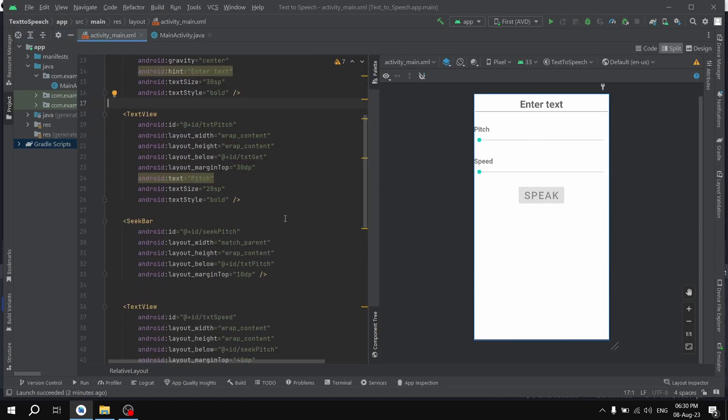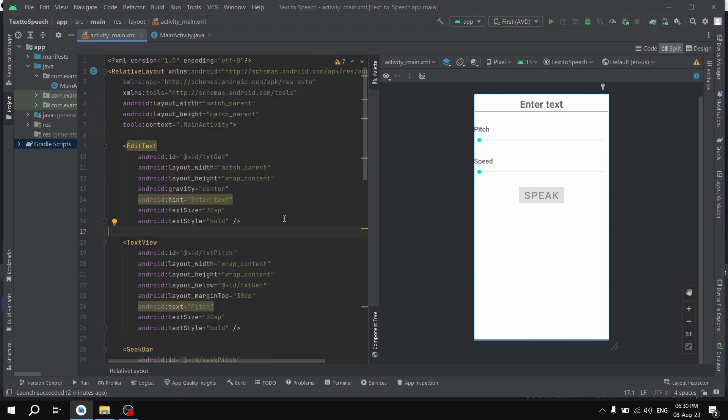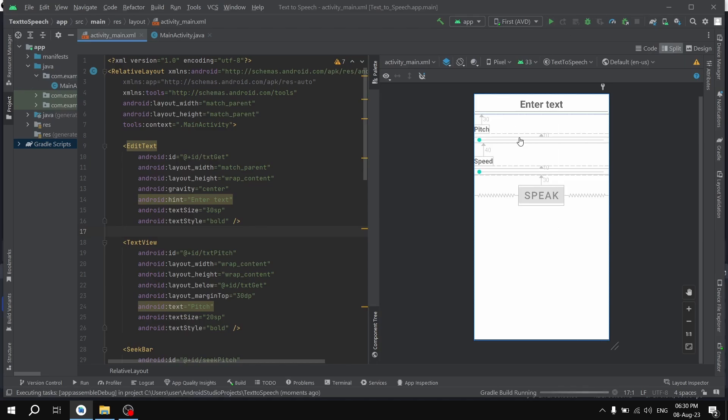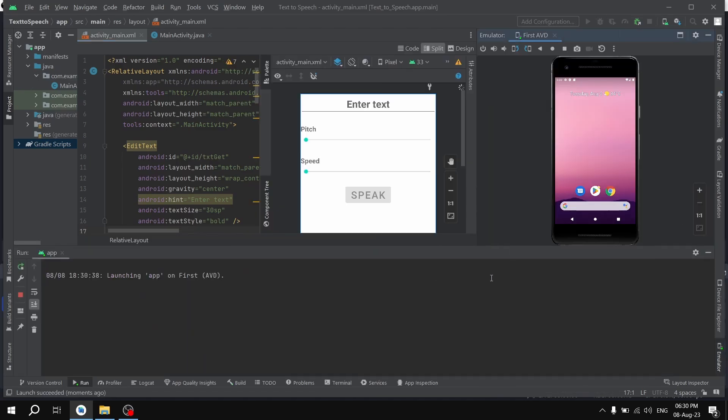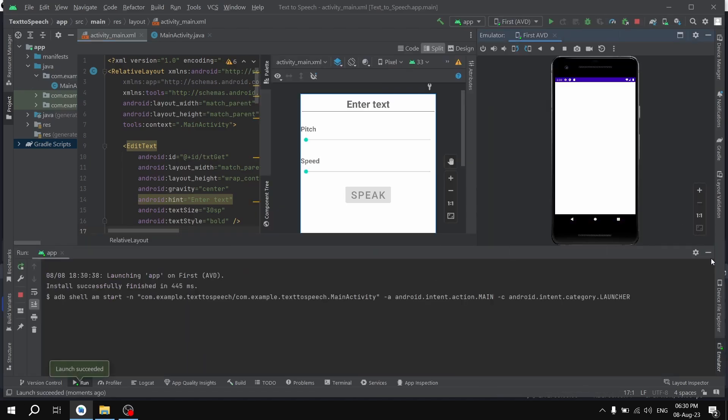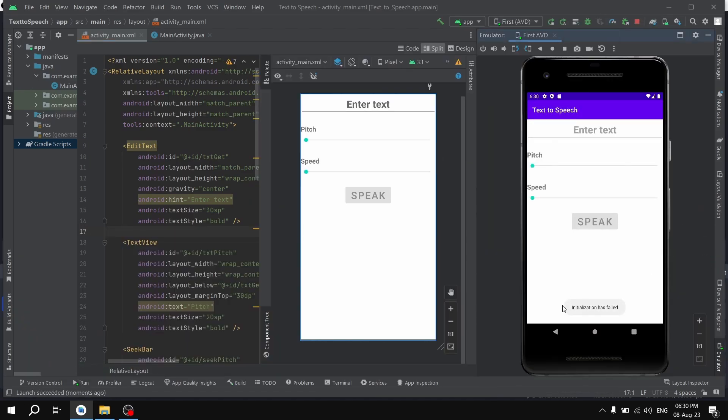So guys, right now I was just developing an Android app and out of the blue I ran into an error. If I run this code, as you can see, it says initialization has failed.